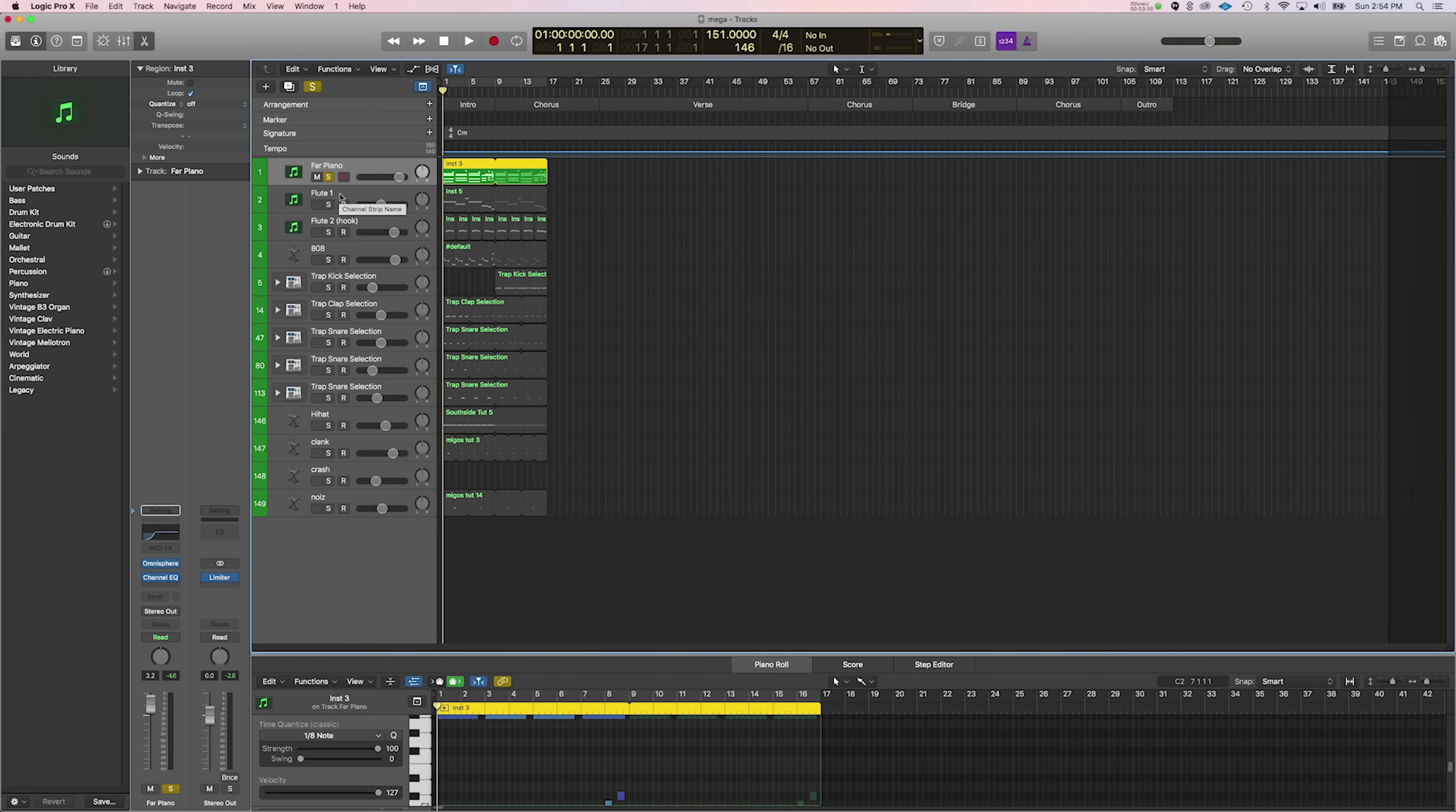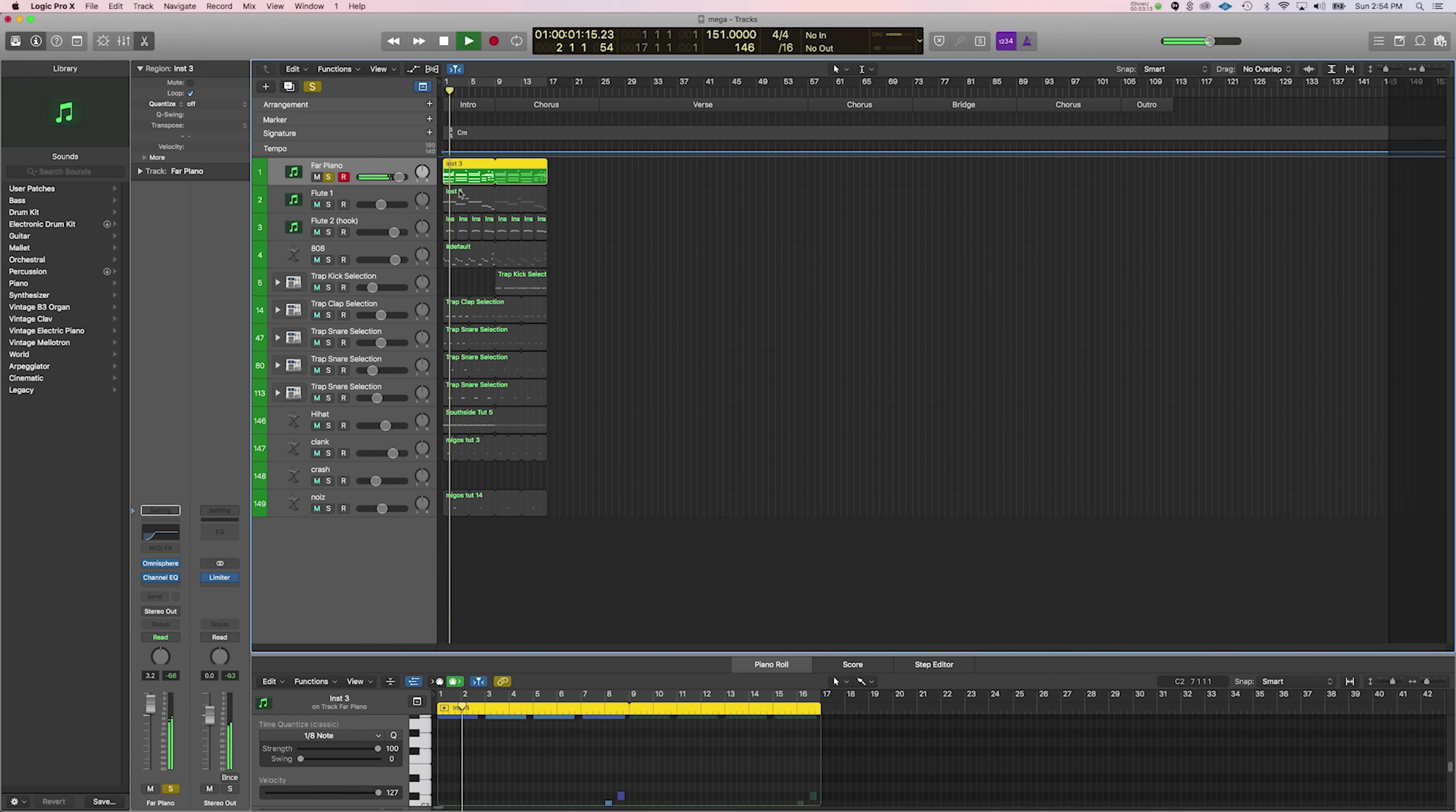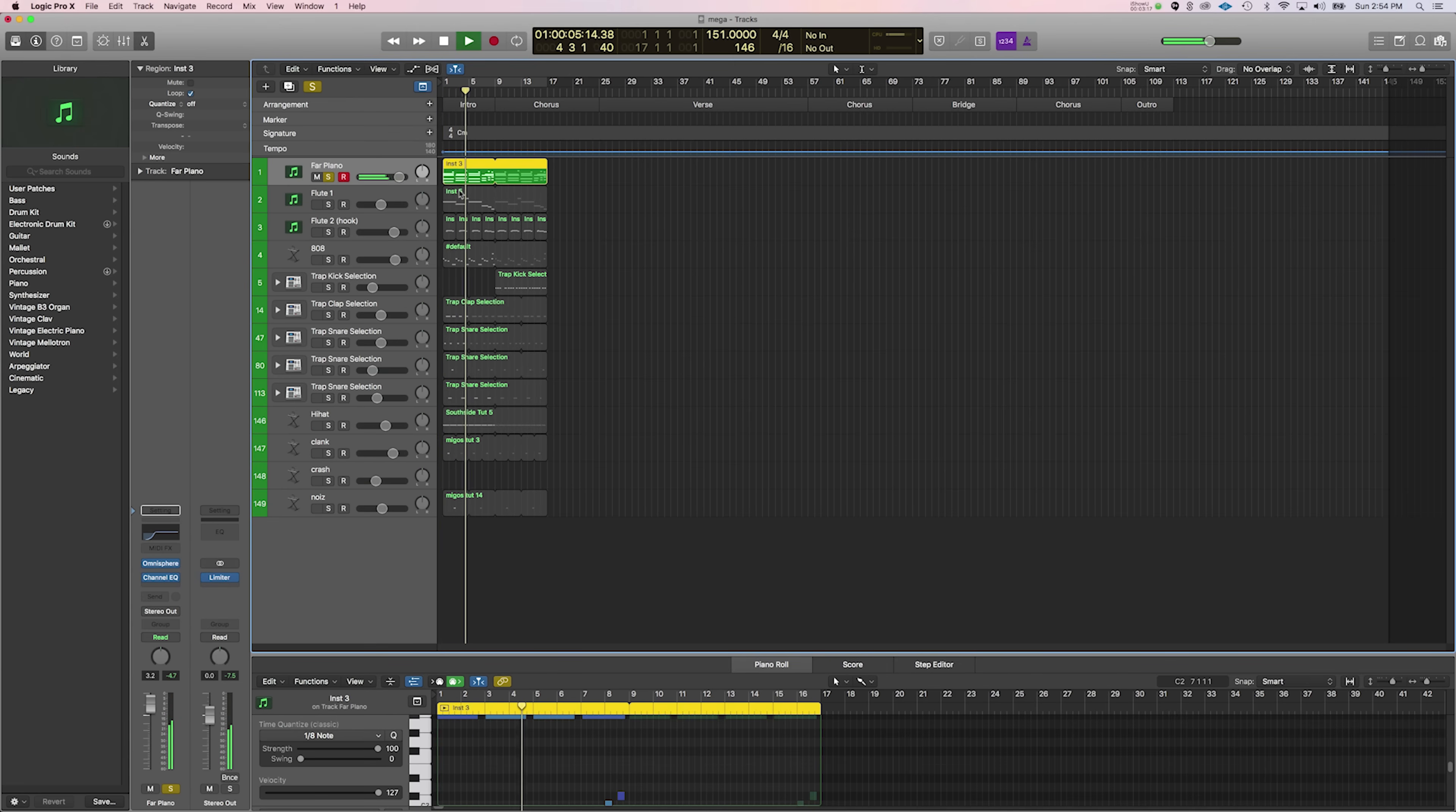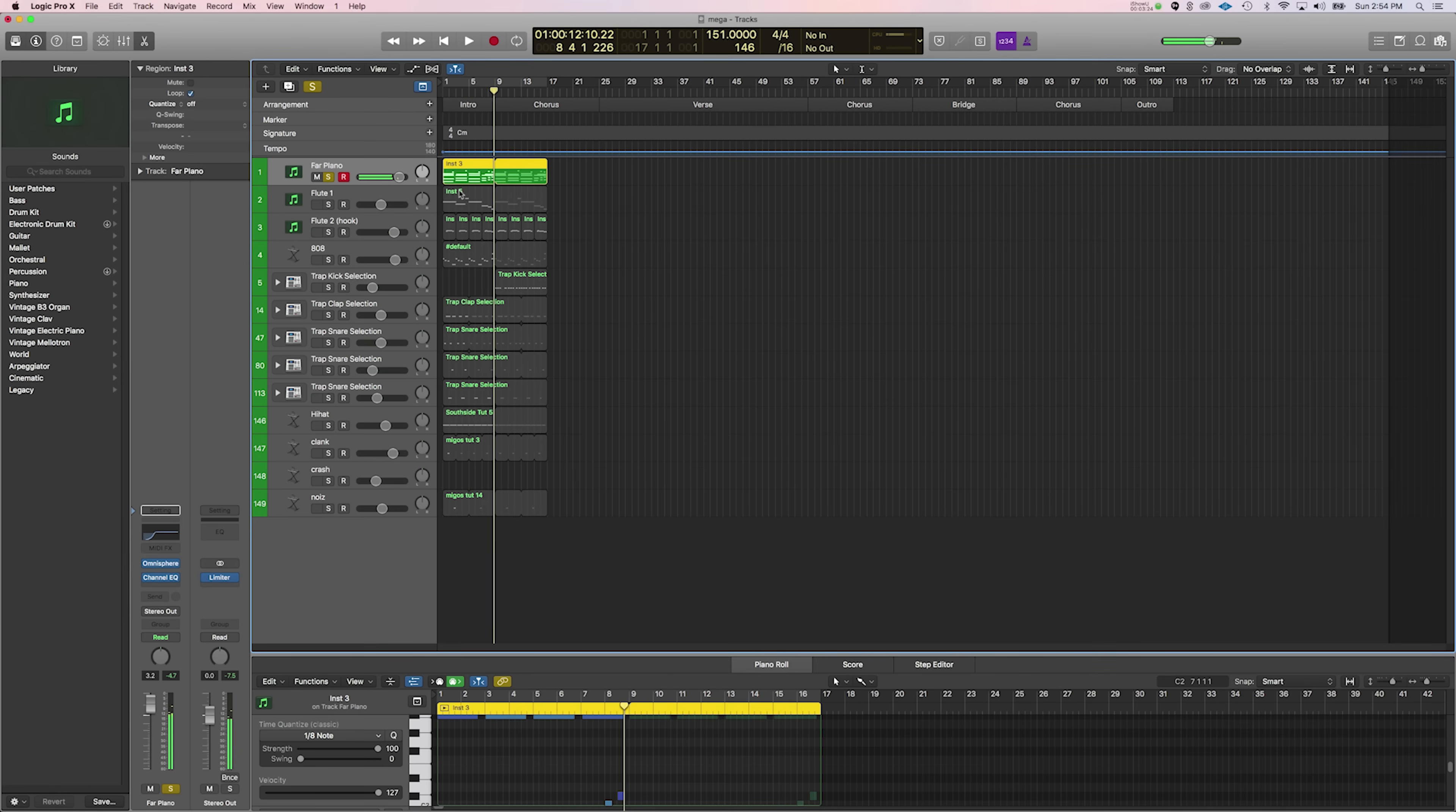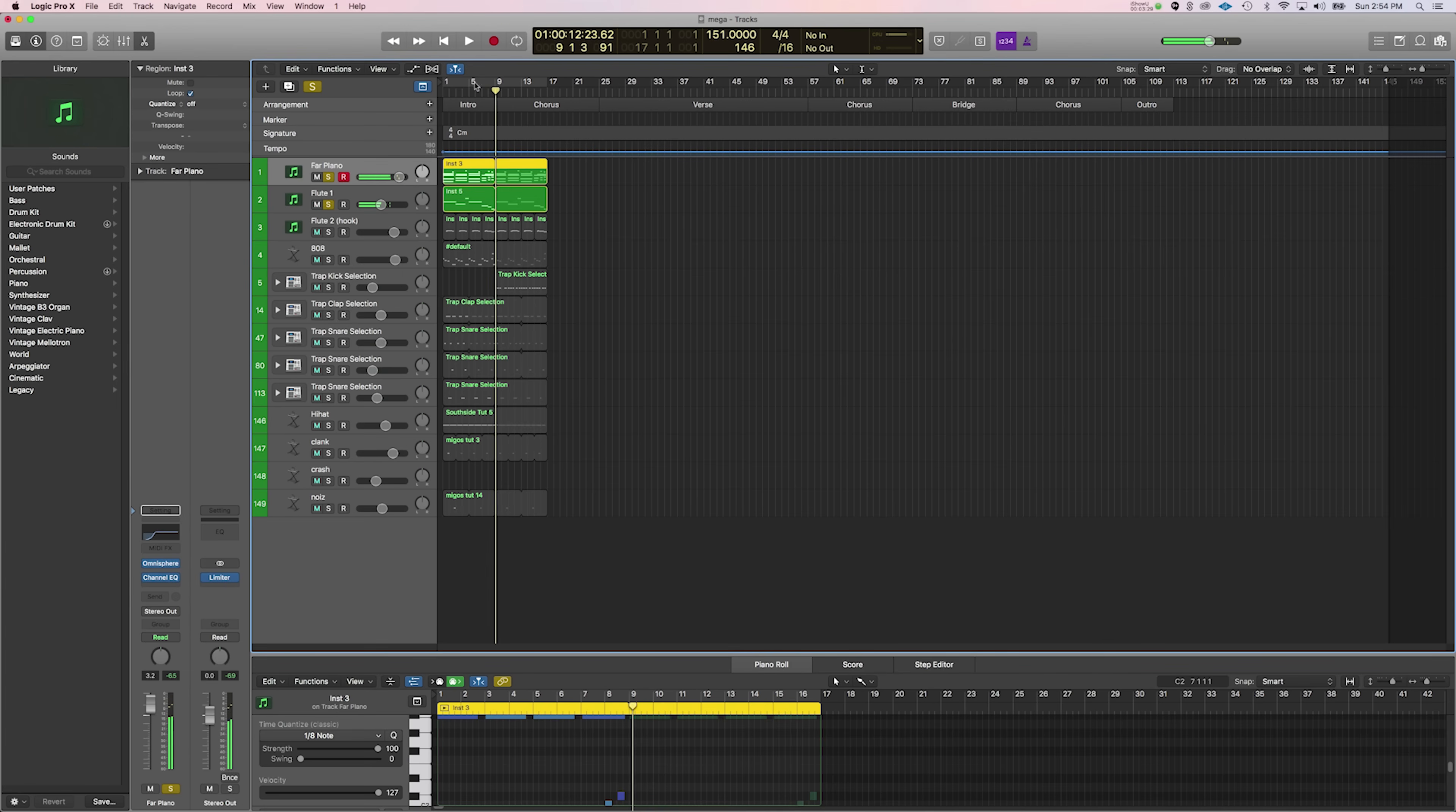All right, now, let's get into these sounds. I started by creating a simple piano chord progression. It sounds something like this.